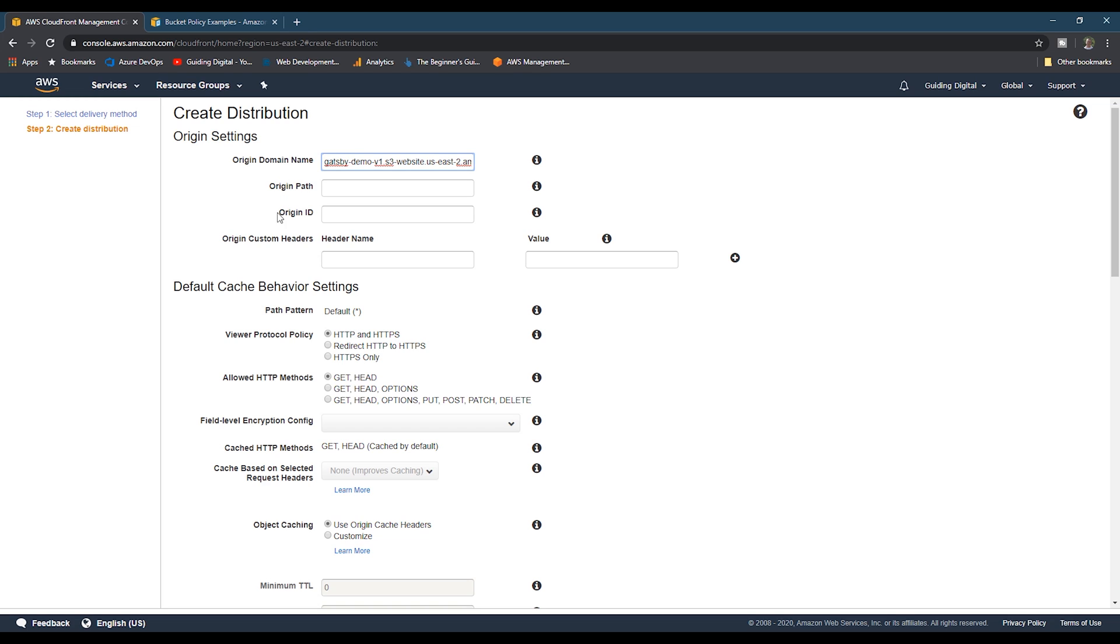Okay, there are a few settings we want to set. The first is the viewer protocol policy. We don't want to allow HTTP, so we want to choose the redirect HTTP to HTTPS option.